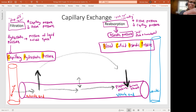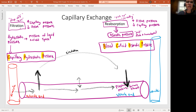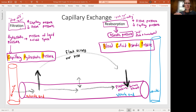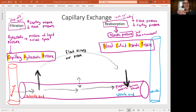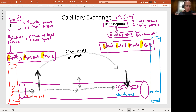Here's the beautiful thing: we create a flow across our tissues. So you don't have cells sitting in a puddle of stuff that just came out of the blood. Instead, you have a nice flowing stream because you have stuff leaving at the arterial end, flowing across your tissues, and being pulled back in at the venule end.